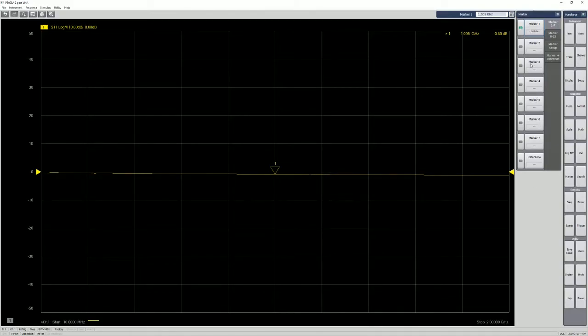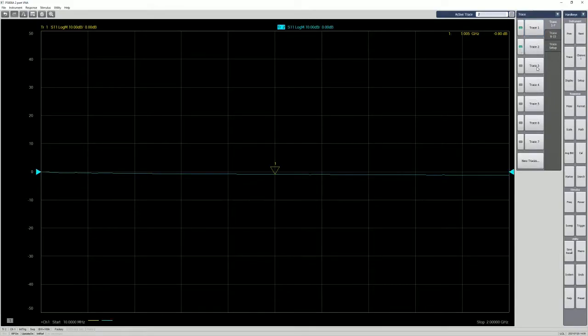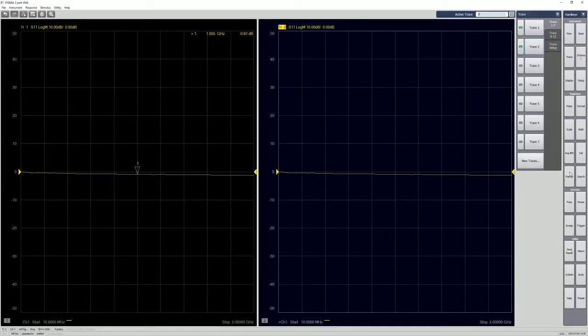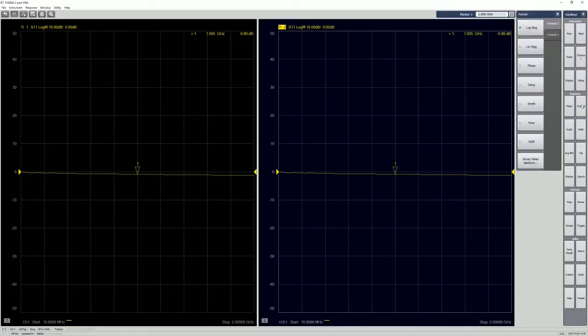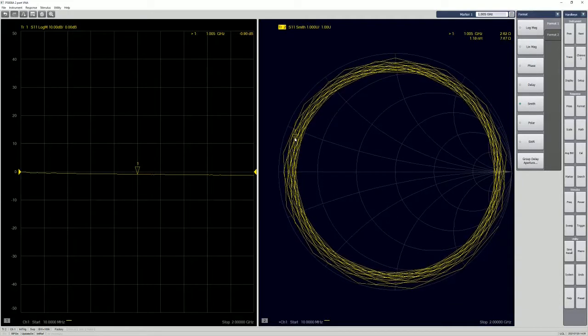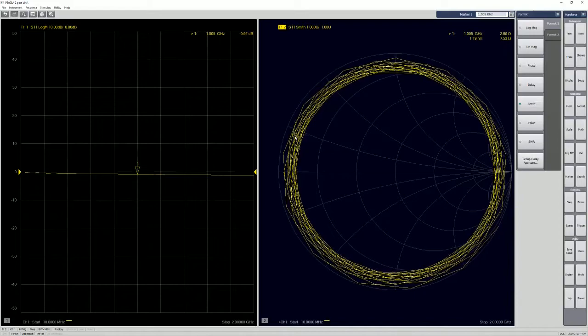And then we turn on another trace just to see the Smith chart, just to make sure that we are ready at open when we say it's open. So again, turn on the marker. Then we change the format. So it's the S11 Smith chart. So the marker is over here.